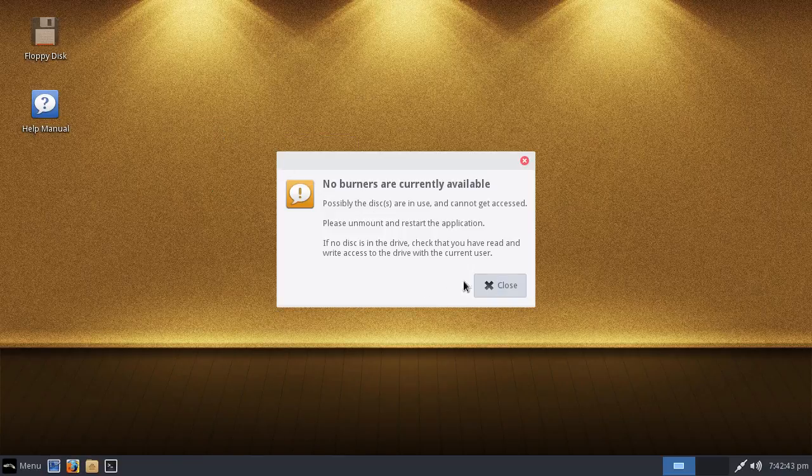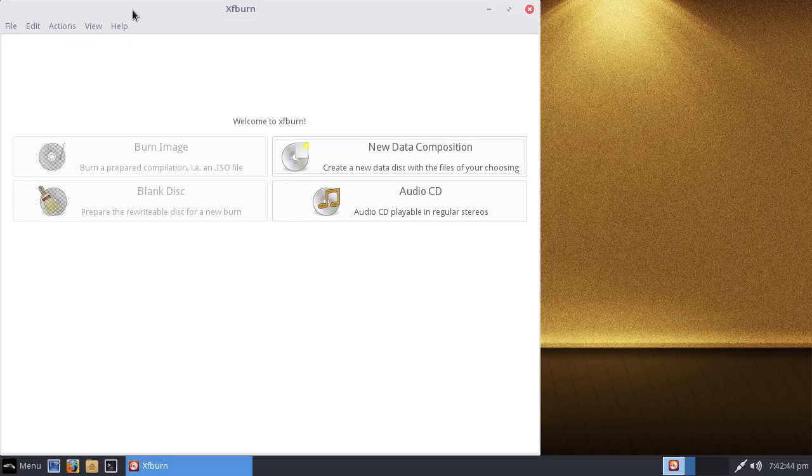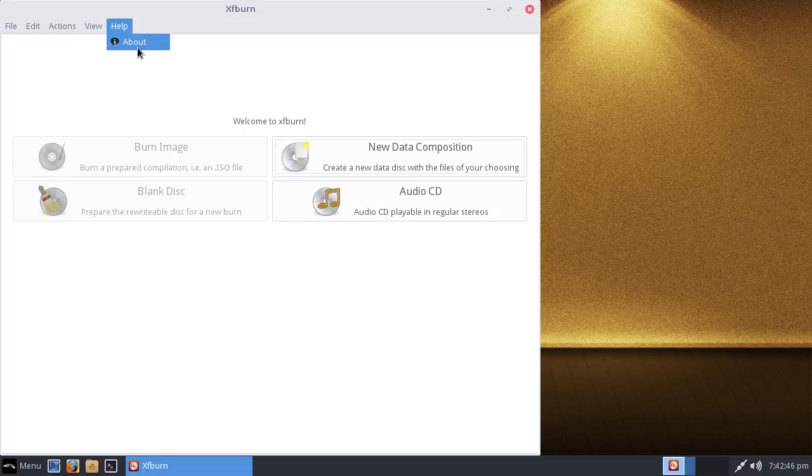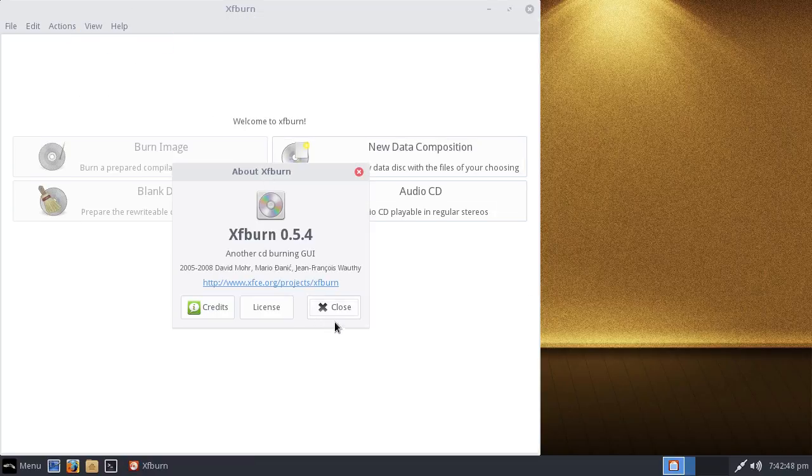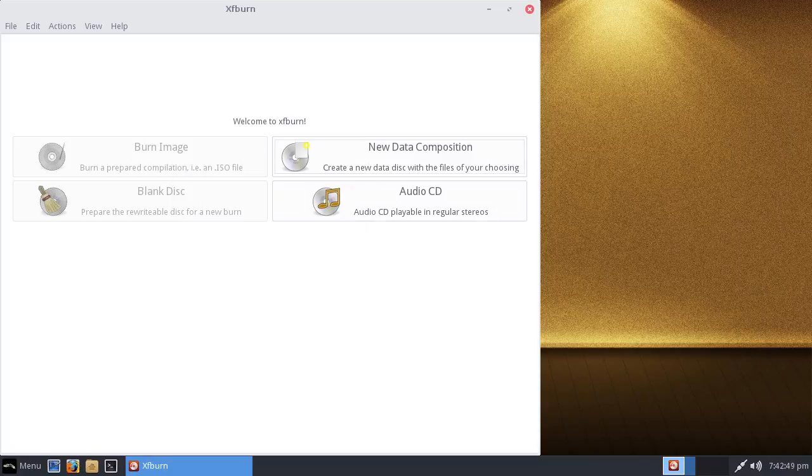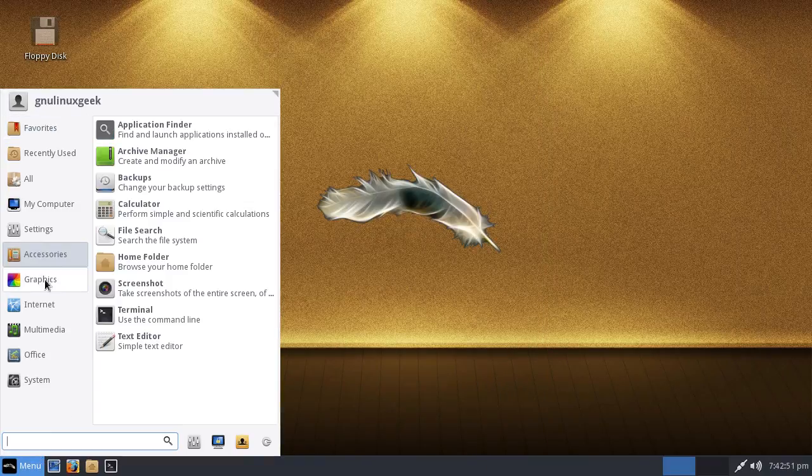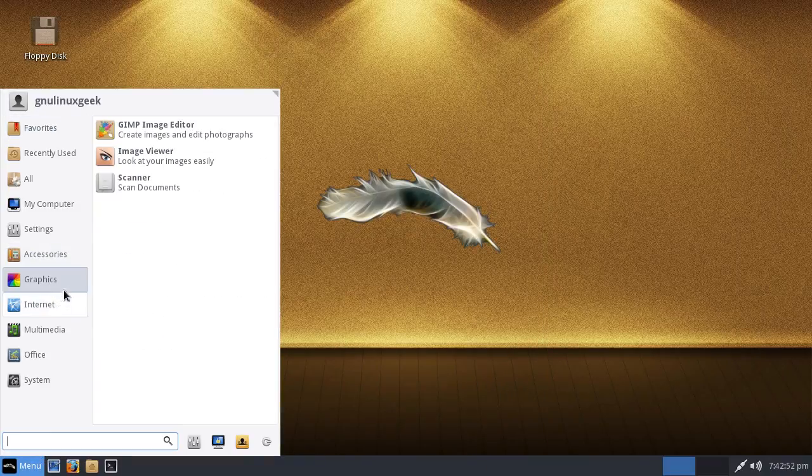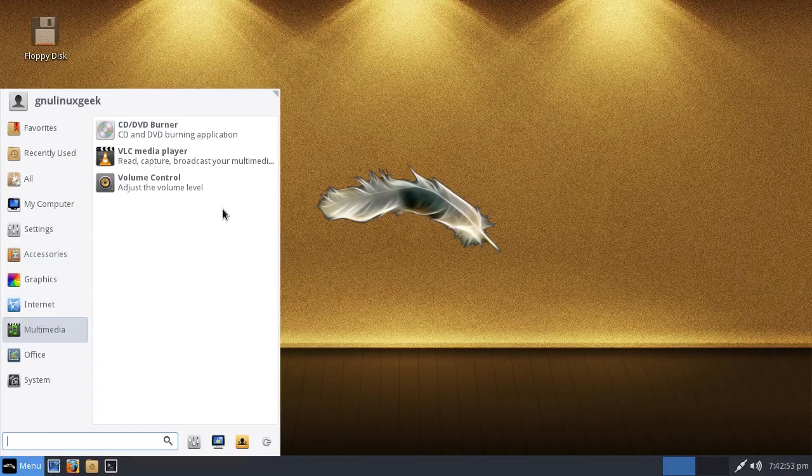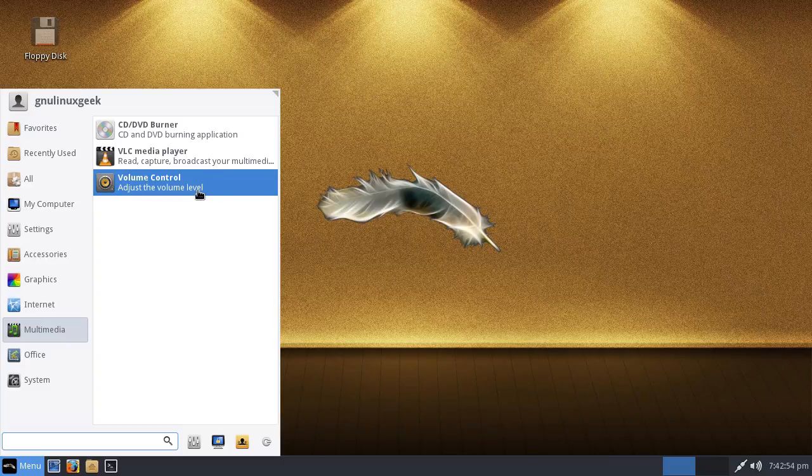If a user wants another music player, they can install it themselves. It's better not to have it than just removing it. Great. CD/DVD burner. I don't have a burner on this. XF burner, standard. And volume control.